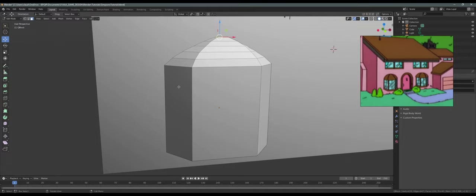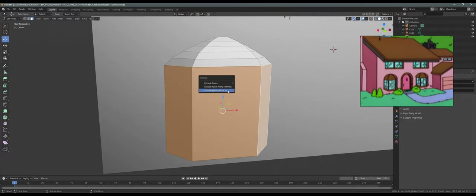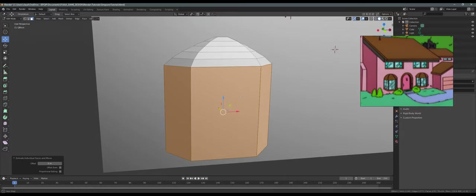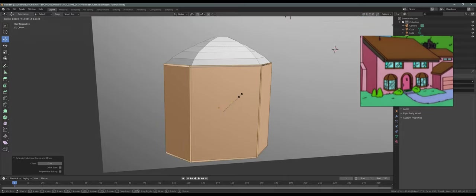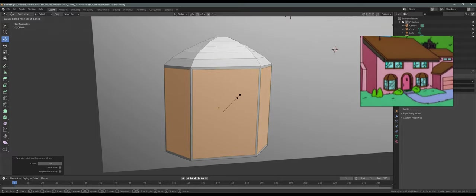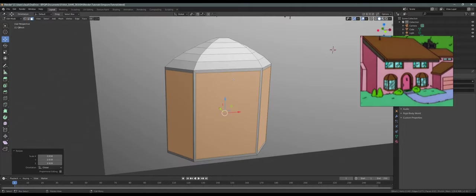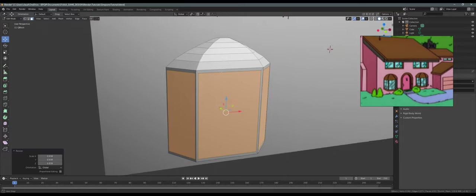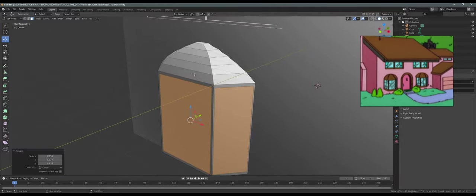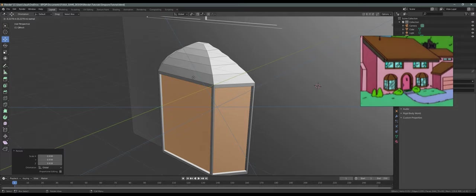Let's press 3 on the keyboard. Now let's select these three faces and press Alt E, then click on extrude individual faces. Right click, then press S and scale right here — just like that. Now let's press E and bring them in just a little bit.